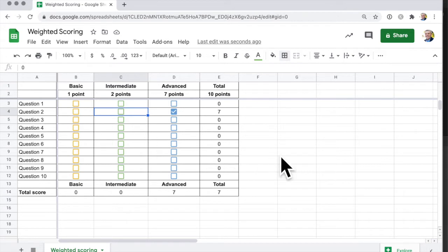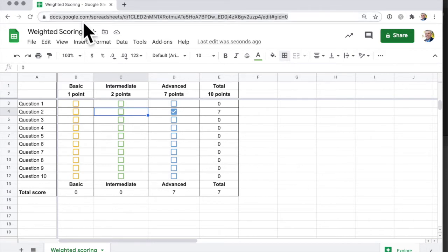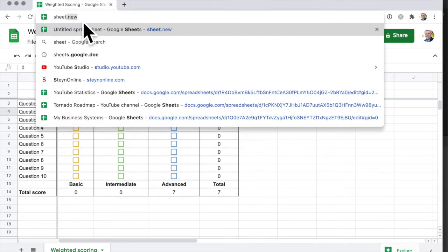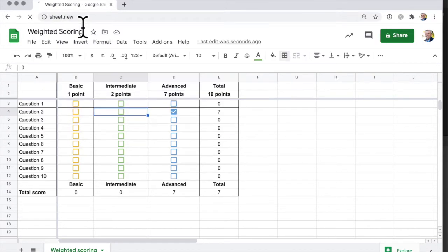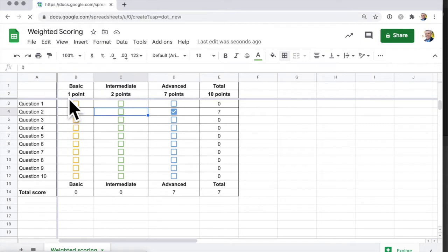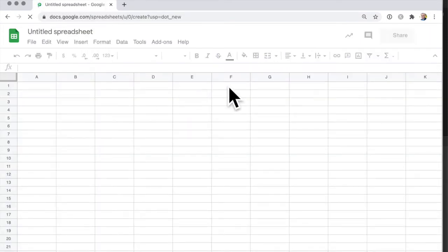So how do we set all of this up? I'm going to show you how to do that now. You can open a new spreadsheet in Google Sheets by going to sheet.new, and we're going to go Basic, Intermediate, Advanced.